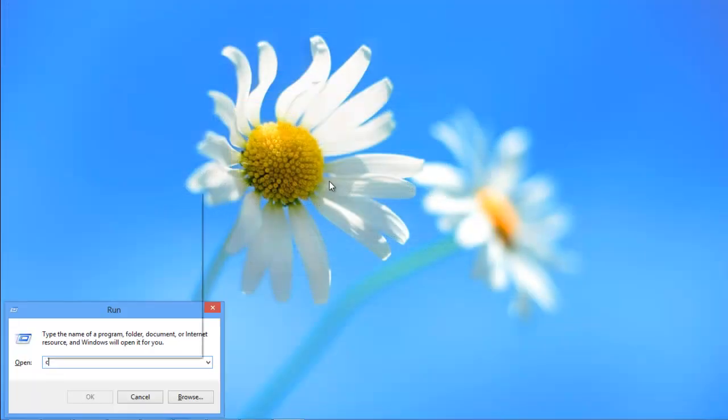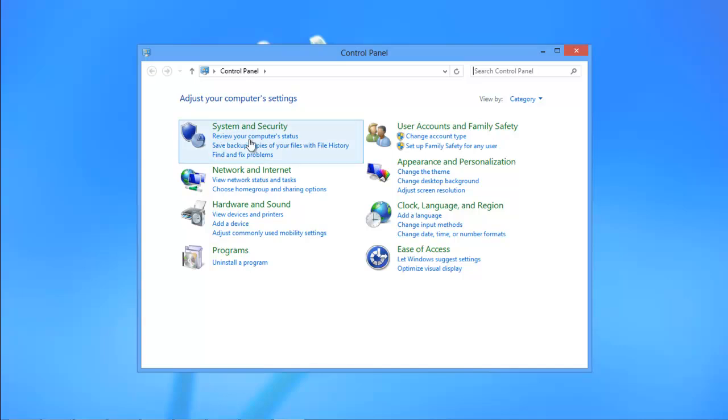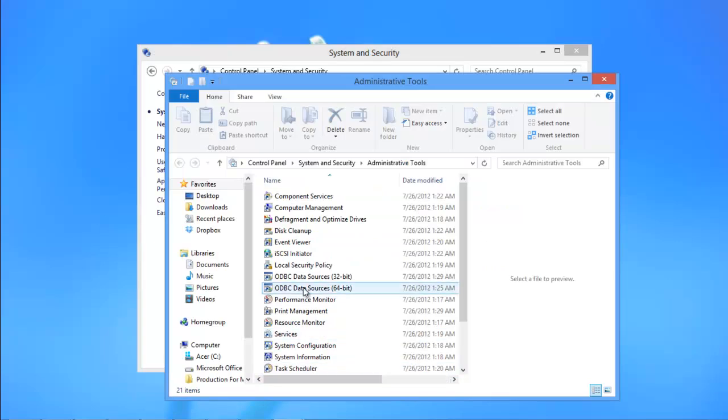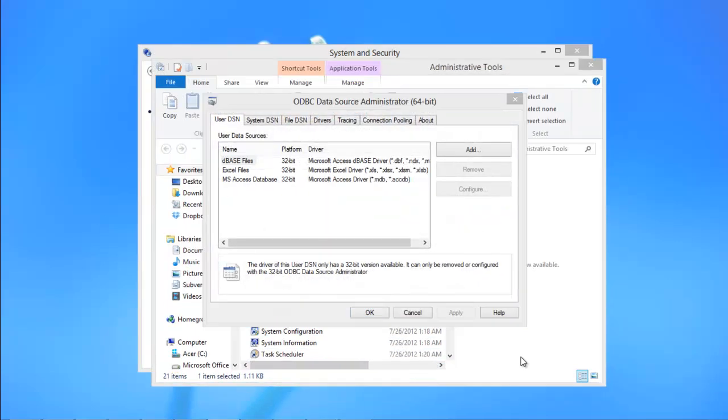With that done, you will need to configure the connection. For that, open up the control panel, and click on the system and security option. After that, move to the administrative tools option, and then click on the ODBC data sources option.